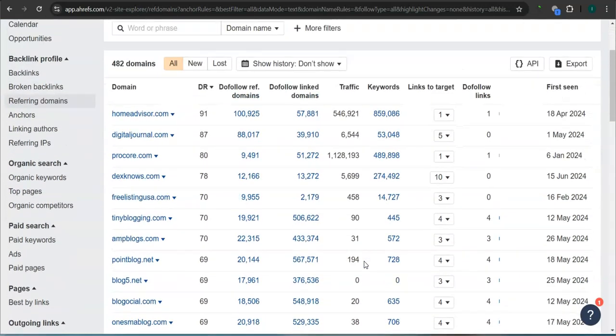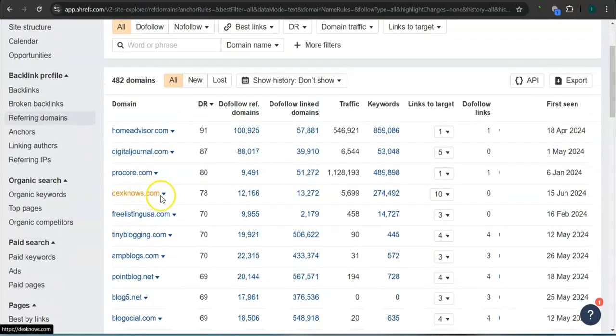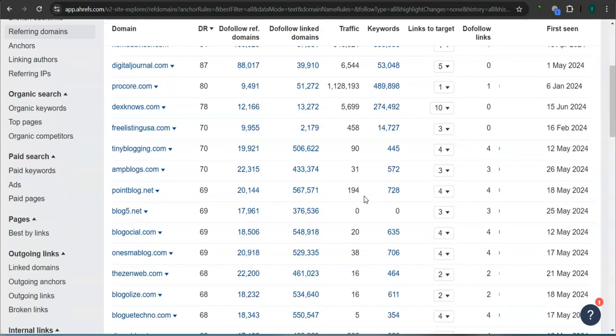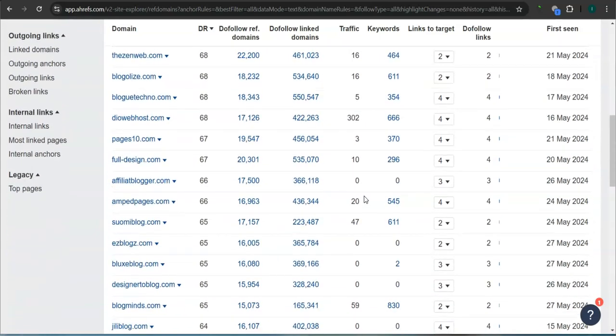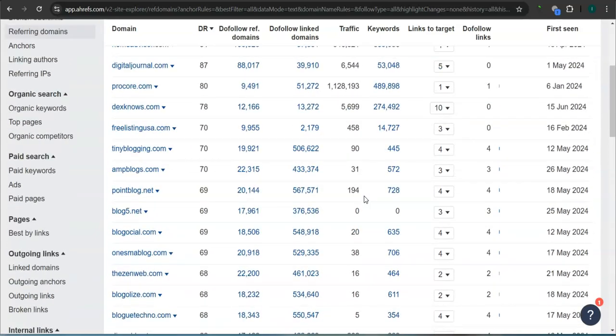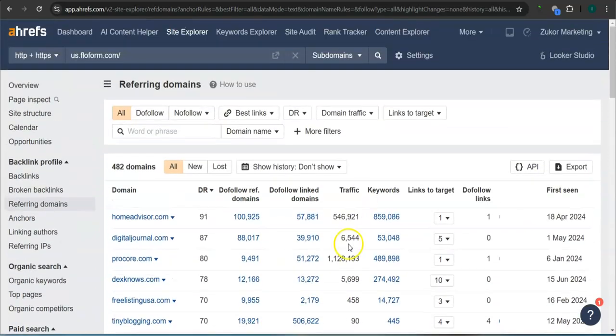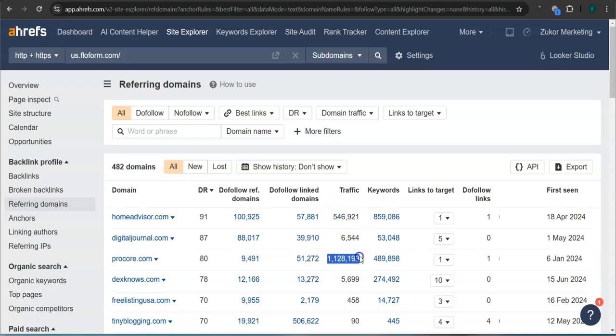Number one here, Dexknows.com, 78 for the DR rating and more than 5,000 traffic in the last 30 days. There's still a lot more. So if you attain these high quality websites as your referring domain, especially the ones with the most amount of traffic here, then that's going to help boost traffic into your website and that's going to bring in a lot of work.